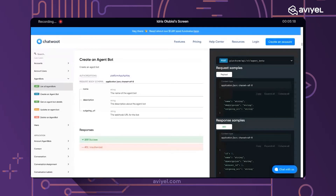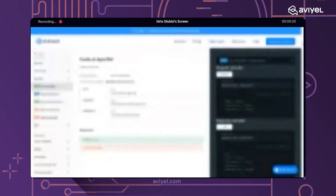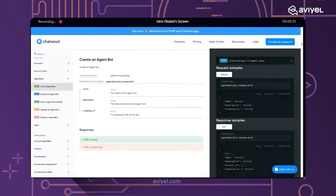React is a UI JavaScript library for building user interfaces. It's a way of creating attractive UIs, making your views simpler, and ensuring you have an easy flow of components-based architecture in your application.